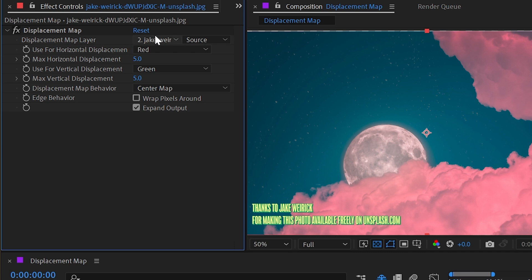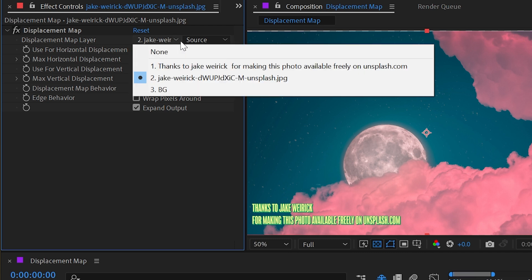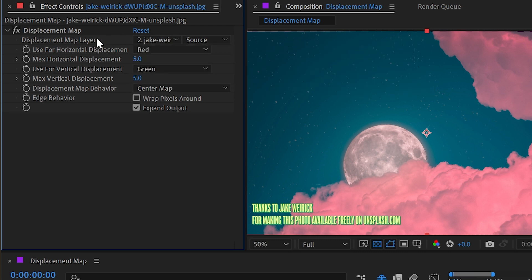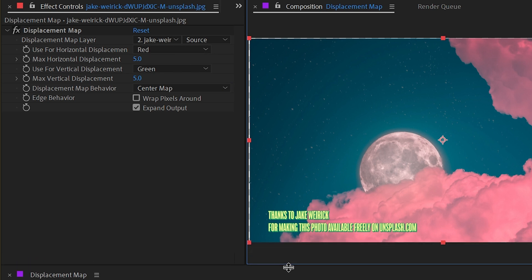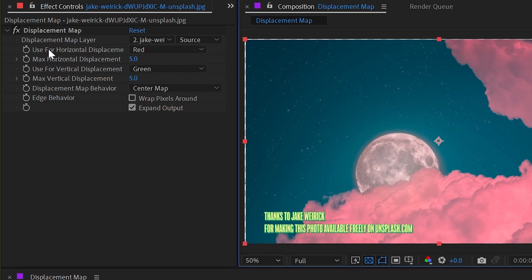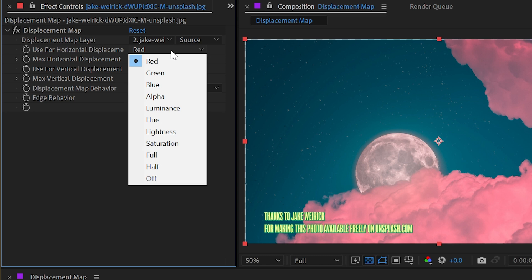By default, it's set to the layer that you've applied the effect to, which is rarely what you want to actually use as your displacement map. Generally, you're using a separate layer to displace the pixels of another layer. But let's just leave it at the default for now. The next option is use for horizontal displacement. So what do we want to drive the horizontal shifting of pixels in this image? By default, it's set to the red channel.